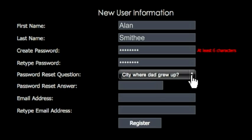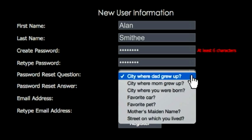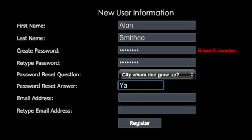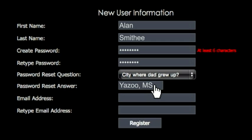For the password reset question, click the drop-down menu and select one of the questions provided. After that, type your answer in the box below. If you forget your password or need to change it for some reason, you will be asked this question. After you enter the response you just typed here, you'll be able to reset your password.